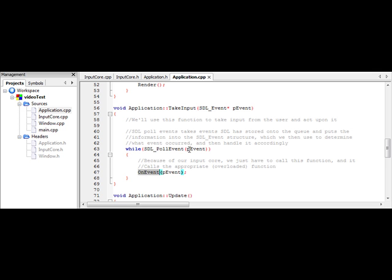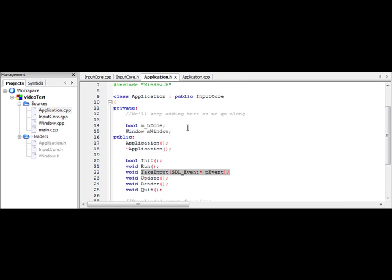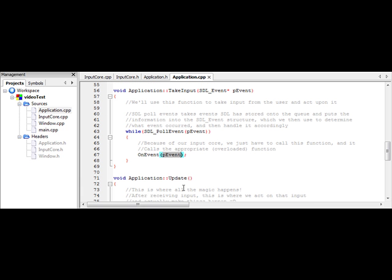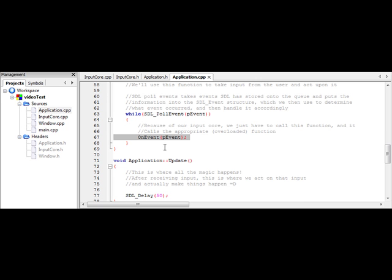So then, after we get that event structure, we want to pass it into our onEvent function. Which since we inherited from InputCore, application now has that. So then it's going to actually call the proper event functions for us.